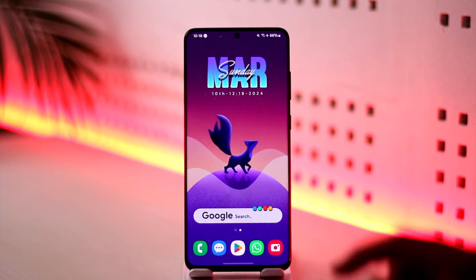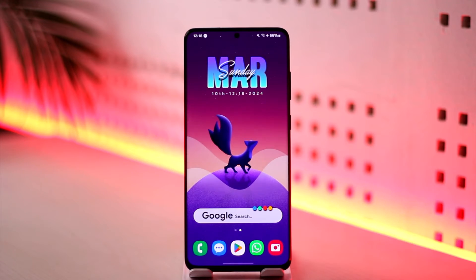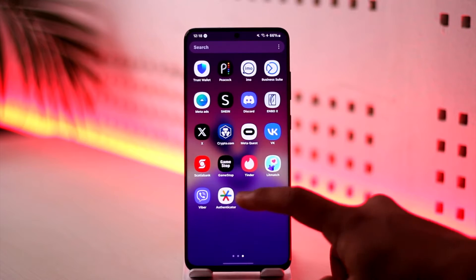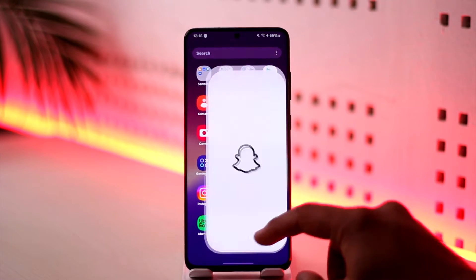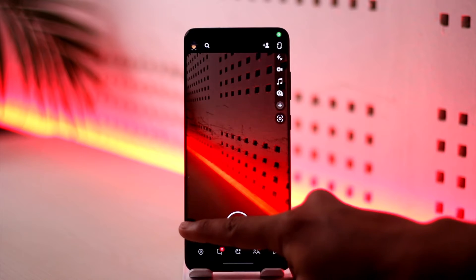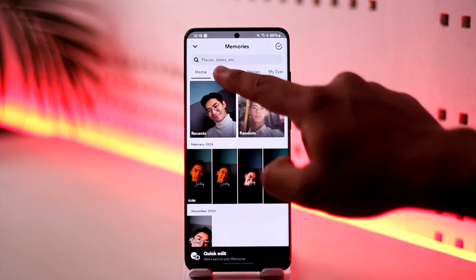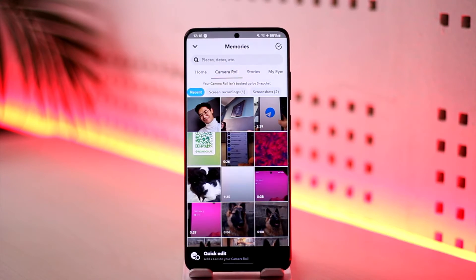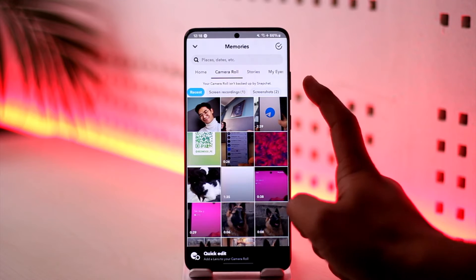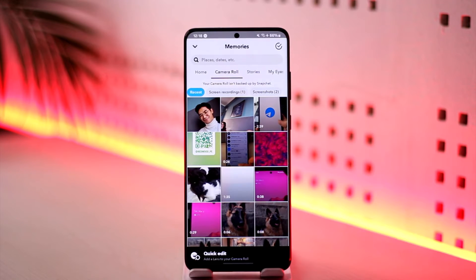When Snapchat says that your camera roll is not backed up, it doesn't really mean anything alarming. All it is telling you is that whatever photos you have on your gallery — your camera roll, which is the pictures and videos you have on your gallery — are not automatically backed up to the Snapchat app.